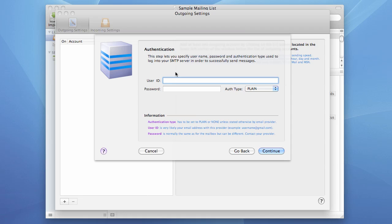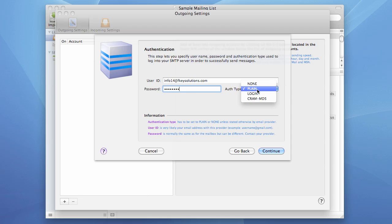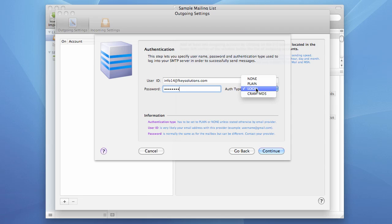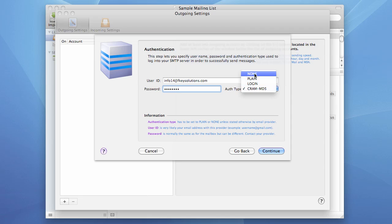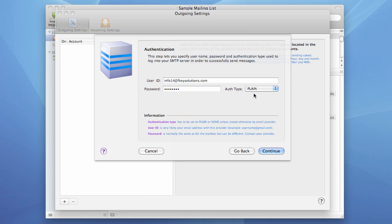I enter my user ID. And I enter my password. My server actually supports two authentication schemes. The first one is plain authentication and the other one is login, so I can choose plain or login option here. But if your server supports CRAM MD5, you can also use it. Or if your server doesn't support authentication, which is very rare, you can leave none. And if you leave none, you don't have to enter user ID and password. But since my server supports and requires authentication, I use it and I press the continue button.